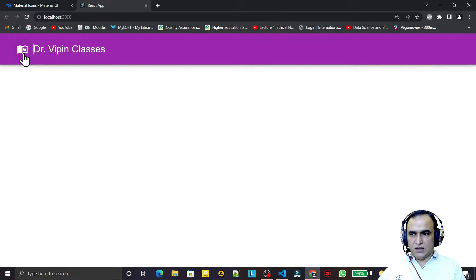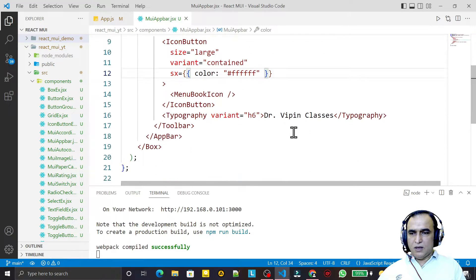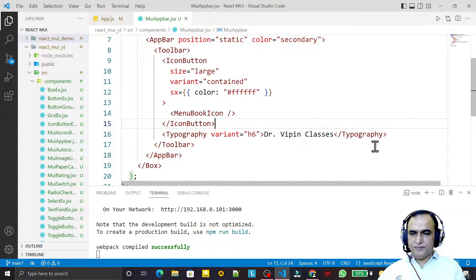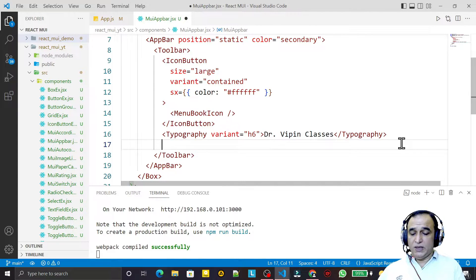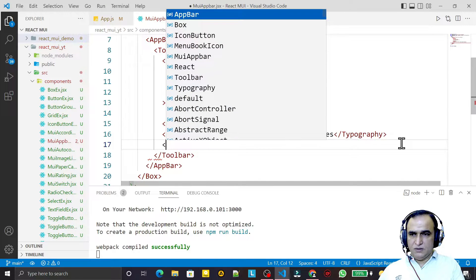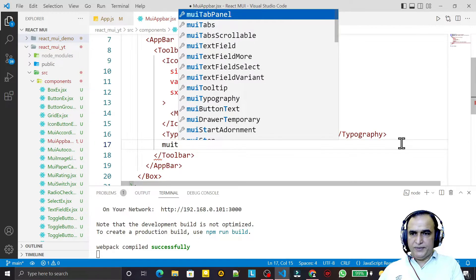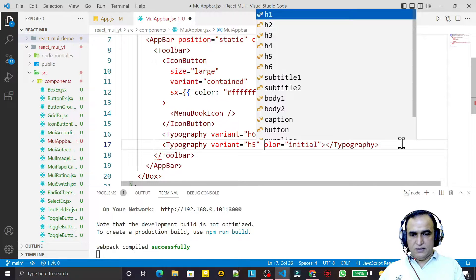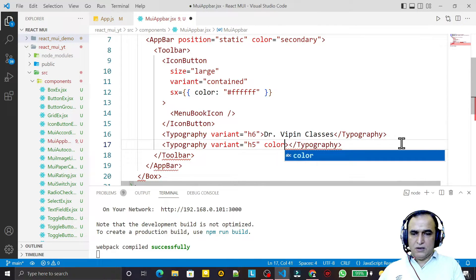We can use any particular icon — that's for you to understand. Now the Toolbar is ready. Inside this Toolbar I need to provide some links, so I add a Typography component with variant h5 and color set to white.